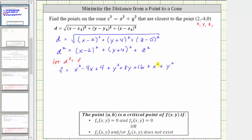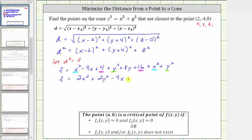Now let's simplify the right side. We have two x squared terms, two y squared terms, and two constants. Simplifying gives us f equals two x squared plus two y squared minus four x plus eight y plus 20. Our goal here is to minimize f, and therefore the next step is to find the critical points.